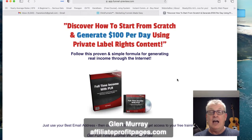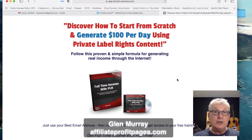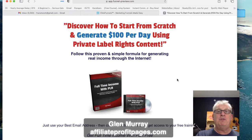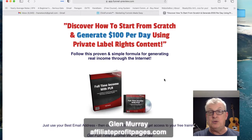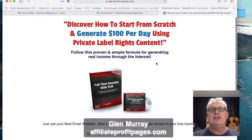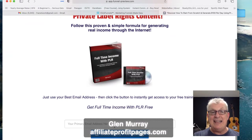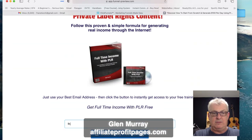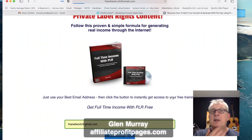I'm changing the PLR content around a lot, putting in really good images, and using something called Rank Math which is doing wonders for getting my content to rank right away. I'm also doing really good keyword searches - I'll save that for another video. This landing page is what you're going to share on Facebook, Twitter, or whatever platform you use. Visitors enter their email on the page to discover how to start from scratch and generate a hundred dollars per day using private label content.